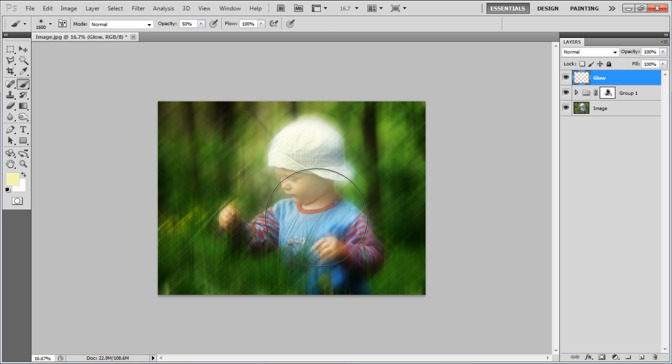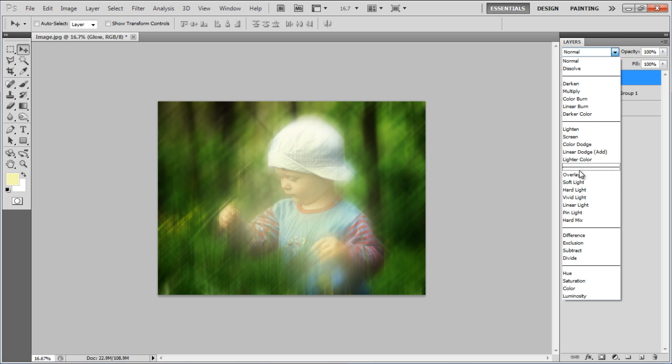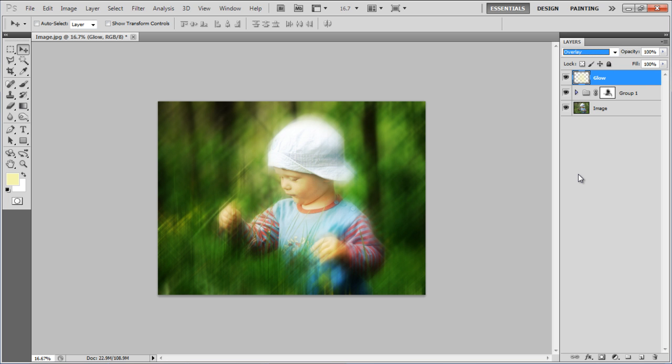Play around with the image a bit and once done, change the blending mode of this layer to Overlay and that's it.